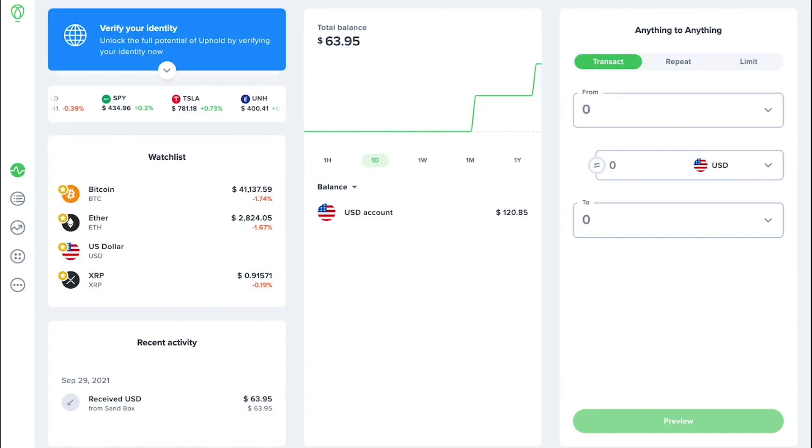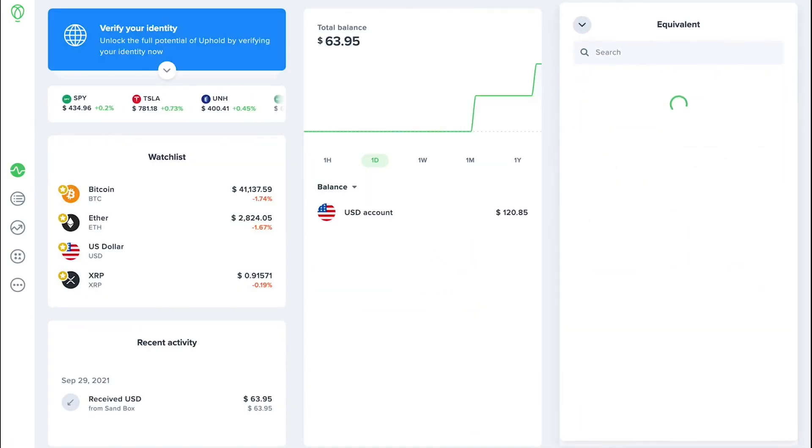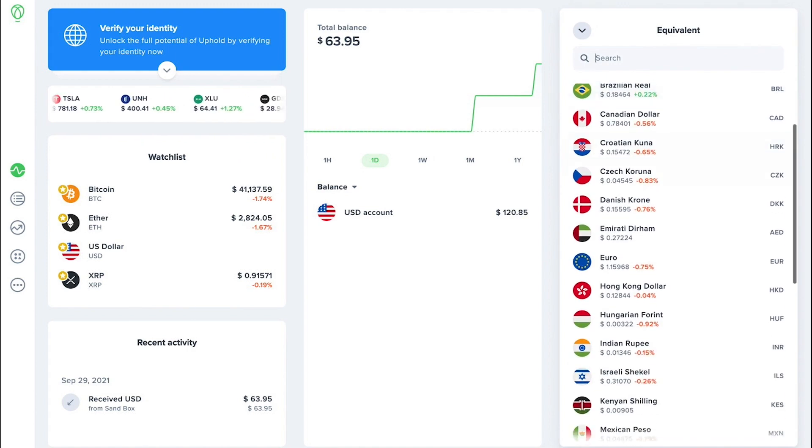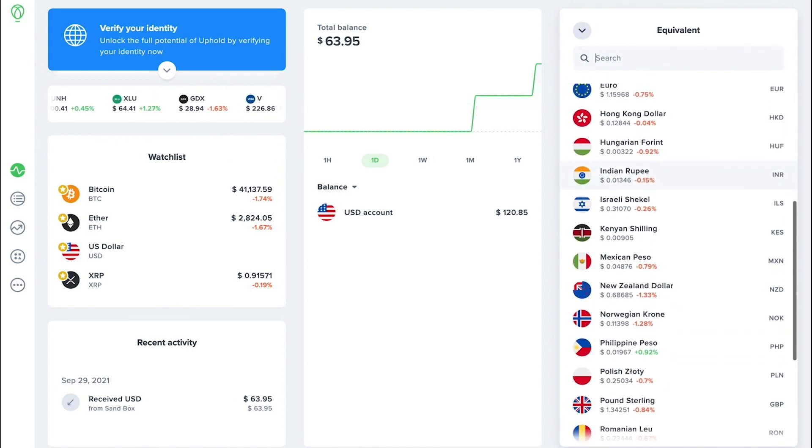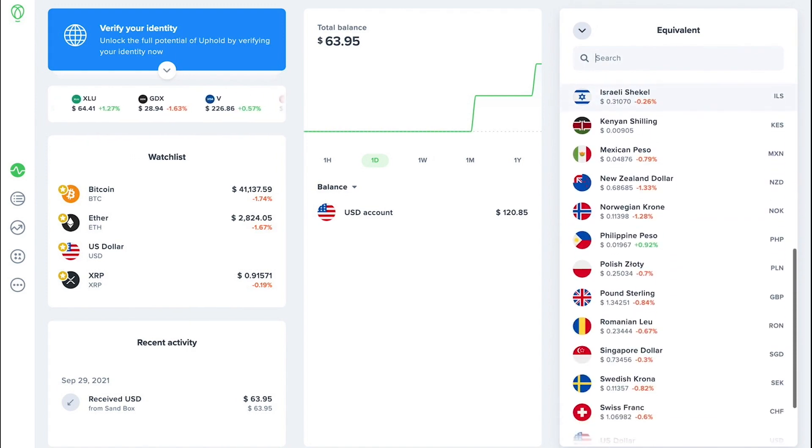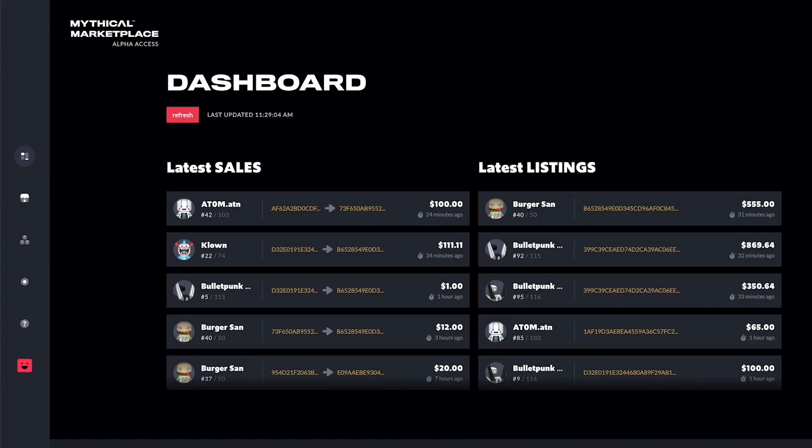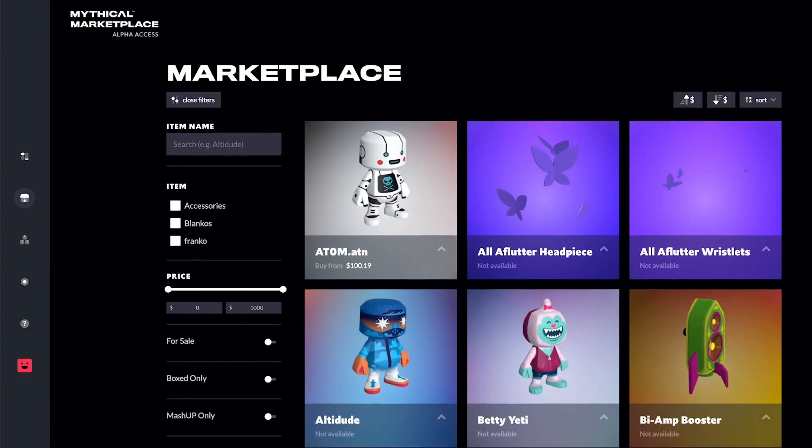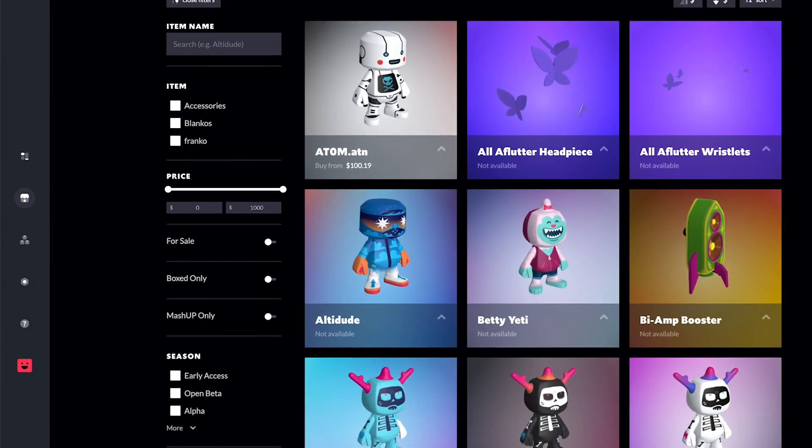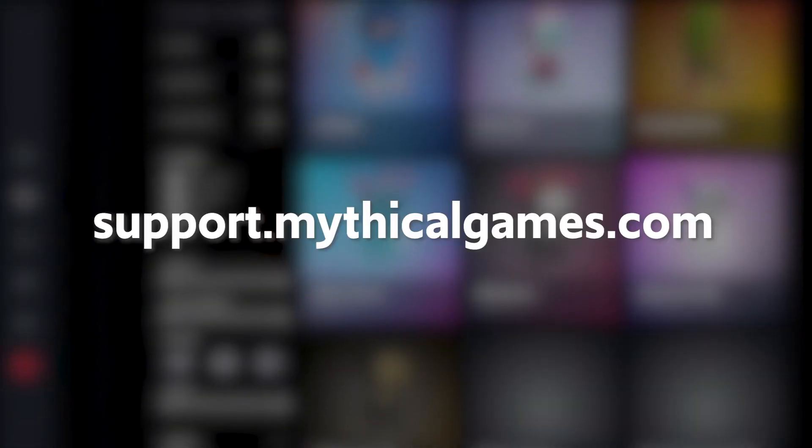And that's it! This change allows us to expand our selling access to over 100 new regions. We hope this was helpful in setting up your payouts, and if you have any issues or questions, go to support.mythicalgames.com.